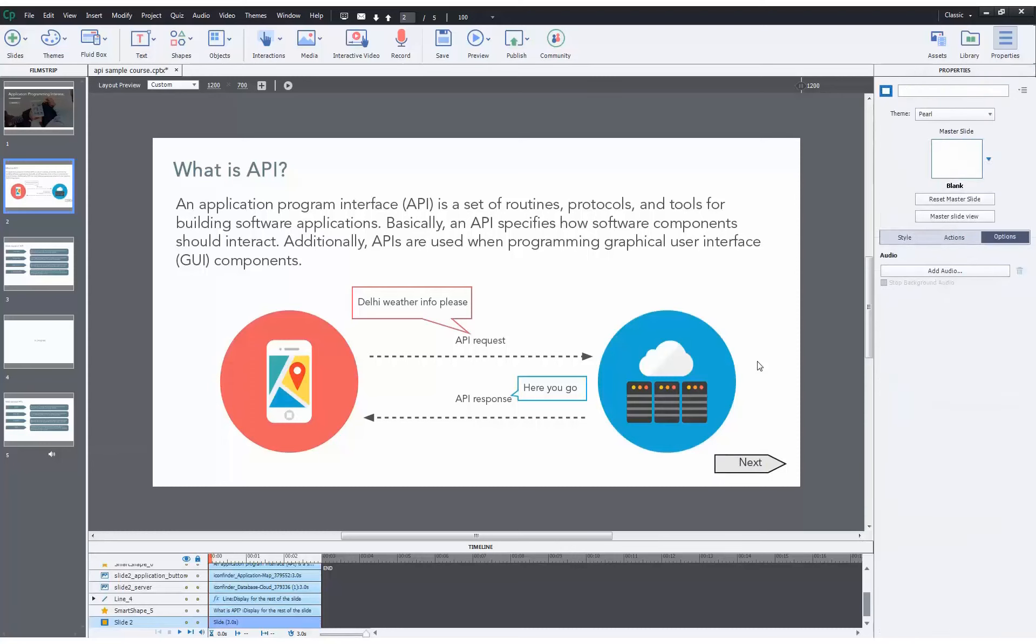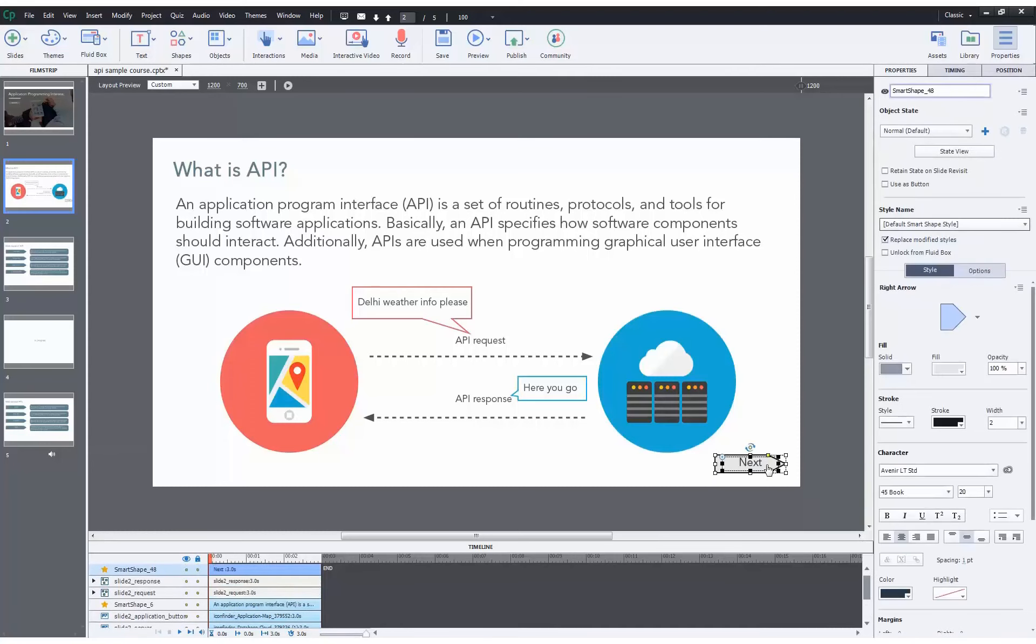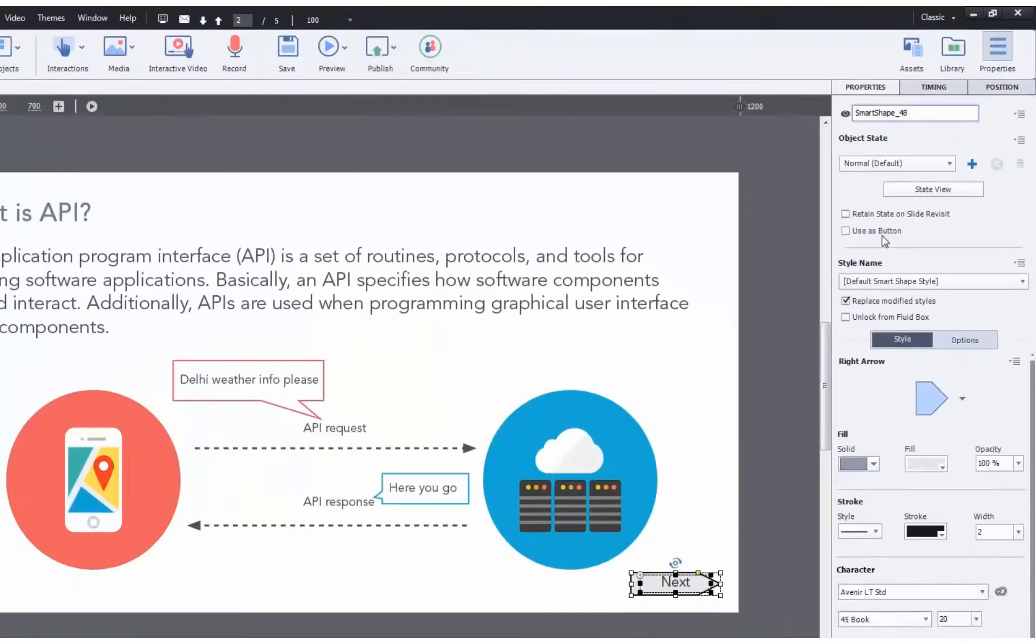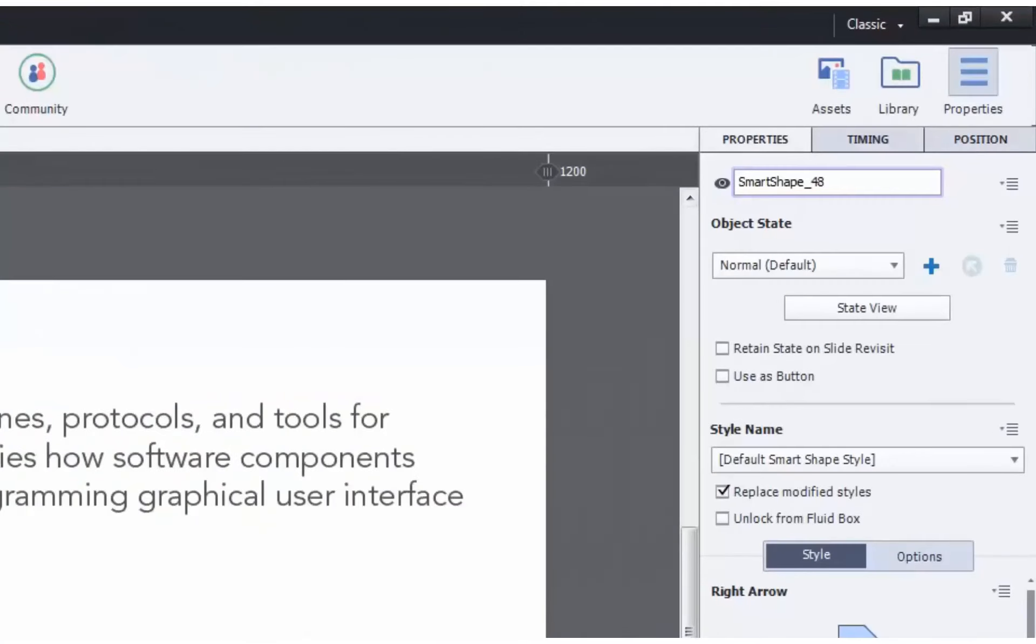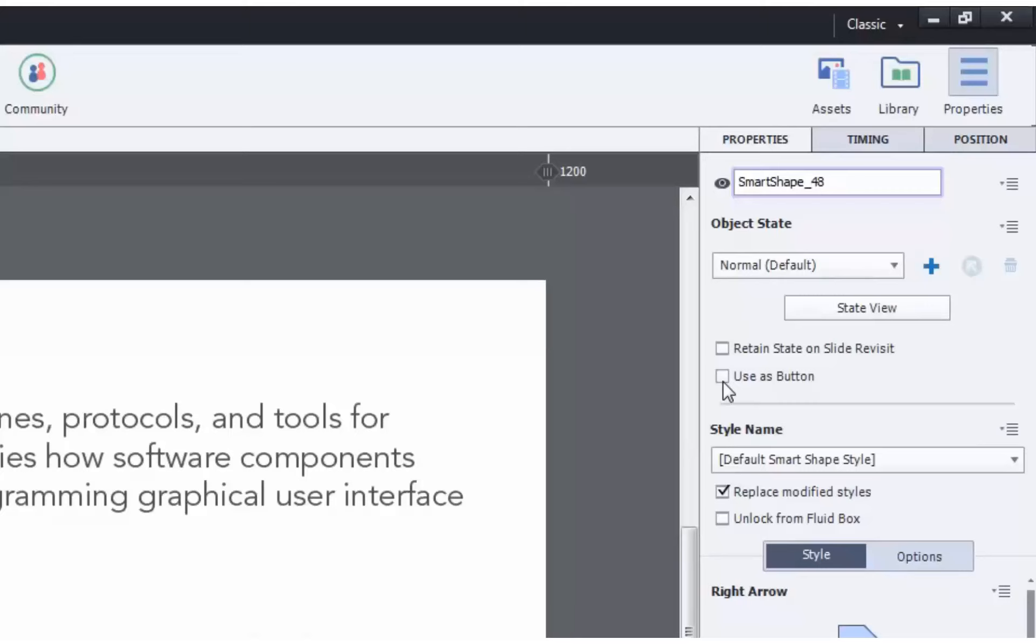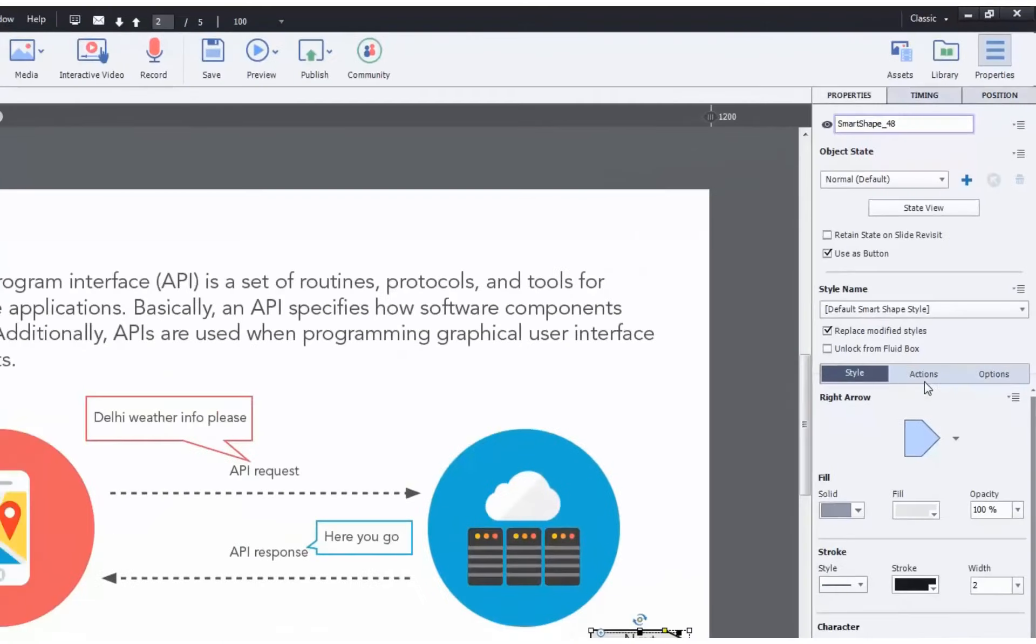All you need to do is select the shape that you want to convert into button. And once selected, make sure that you are under properties on the right-hand side. Under properties, just check the box that states 'use as button.' Once that's checked, Captivate knows that this is no longer just a shape but a button and gives you multiple functionality options over here to assign to the button.